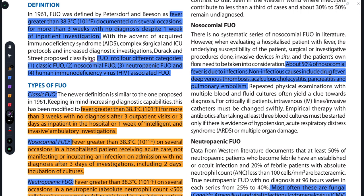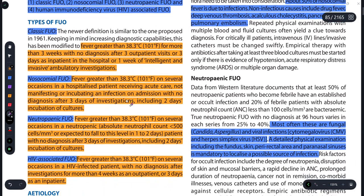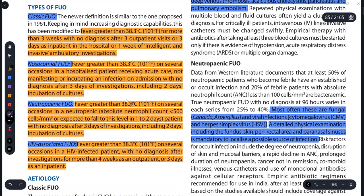FUO can be divided into four types. First is Classical Fever of Unknown Origin, second is Nosocomial Fever of Unknown Origin, third is Neutropenic Fever of Unknown Origin, and the fourth is Human Immunodeficiency Virus associated FUO.